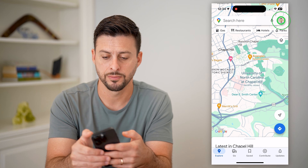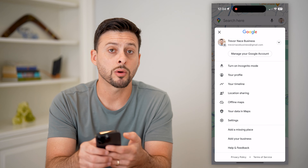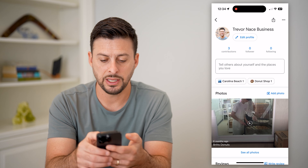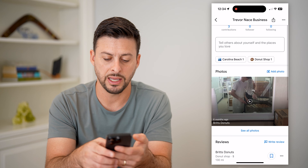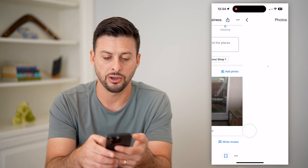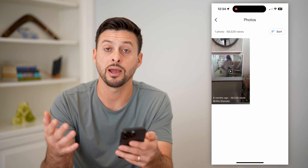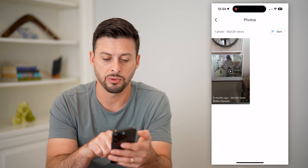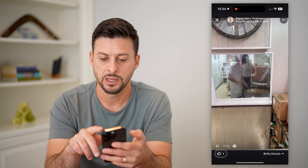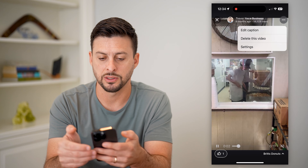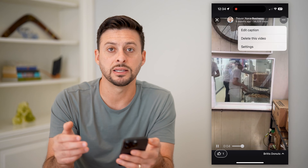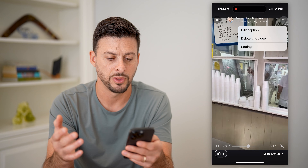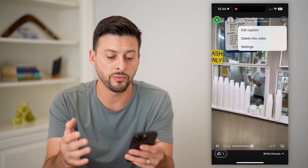Go back and exit out. Tap on your profile icon at the top right, tap on your profile, and under Photos hit 'See all photos.' In this account I only have one video, but to remove it just tap on it, then tap the three dots at the top right.